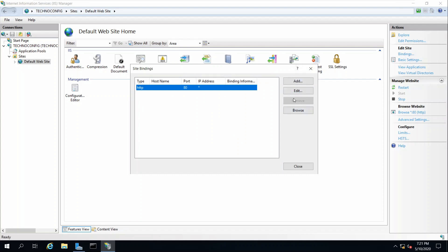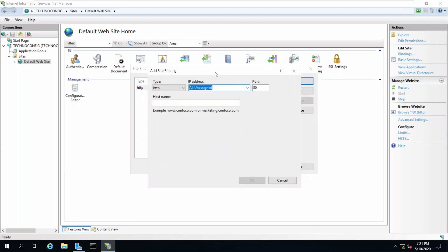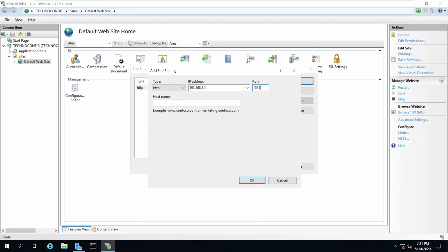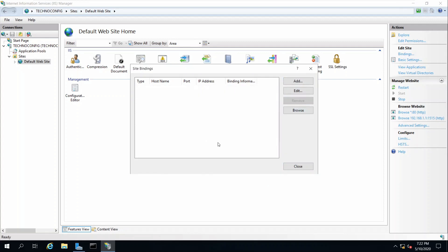Right-click and select Edit Bindings. Here we see the default port 80. Click on it to edit. Site bindings are a combination of an IP address, port, and host name on which the web server listens for requests. The IP address is the IP for my server and I can change the port to 1515. Click OK, click OK. You can remove the default port 80 entry — click Yes — then Close.